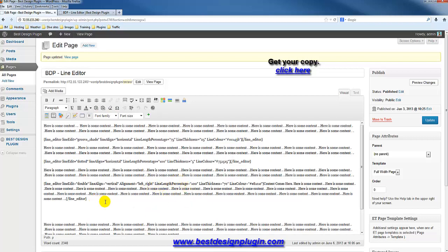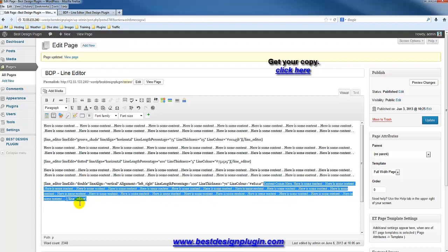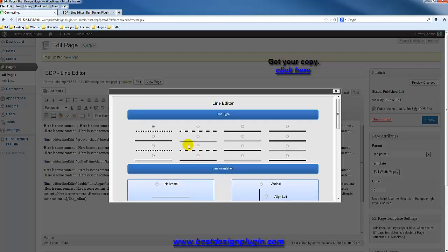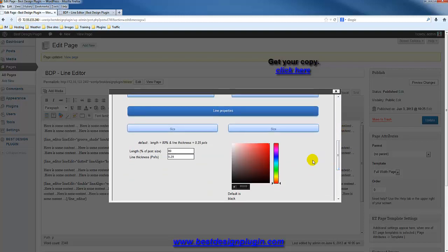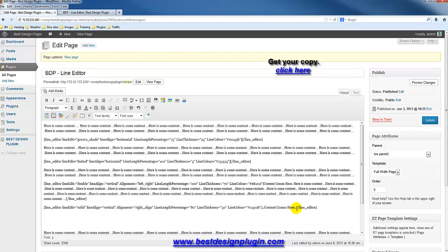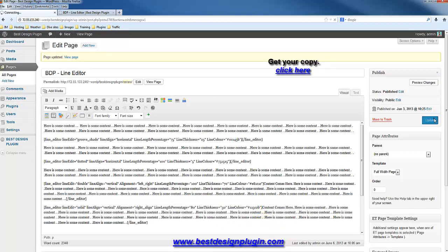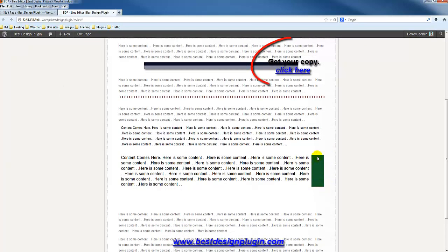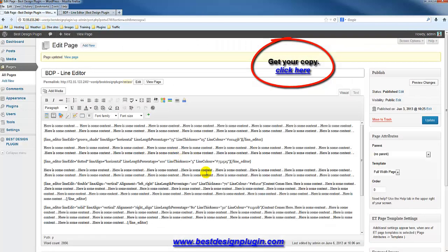Now let me show you a line on the right-hand side. I'll grab some content, insert a solid vertical line aligned to the right. I'll choose a dark green color, set the width to 80%, and make the thickness about 50. After inserting and updating, refreshing shows the green line running down the right-hand side. That's how you align lines to the left and to the right.